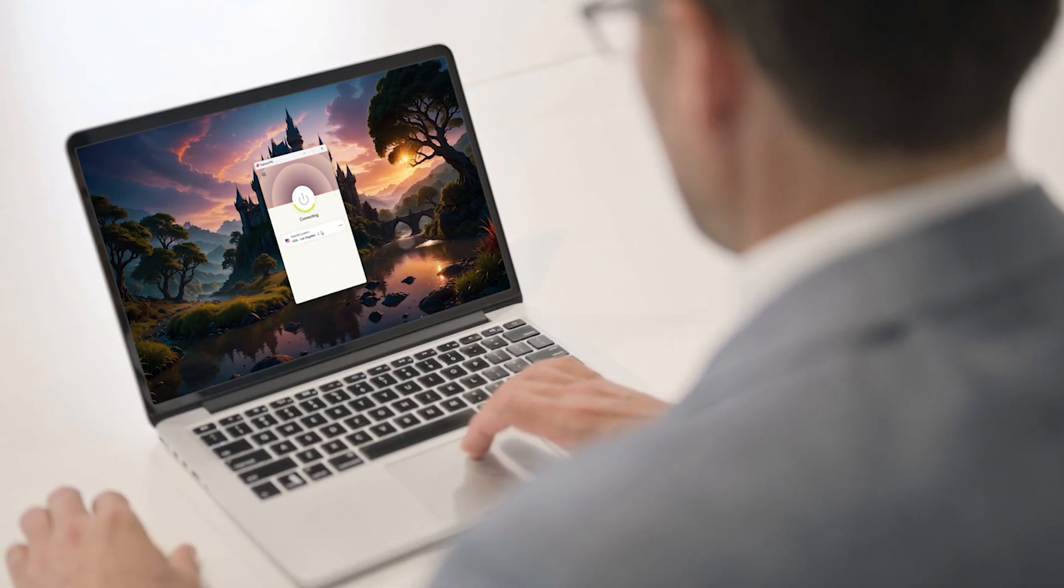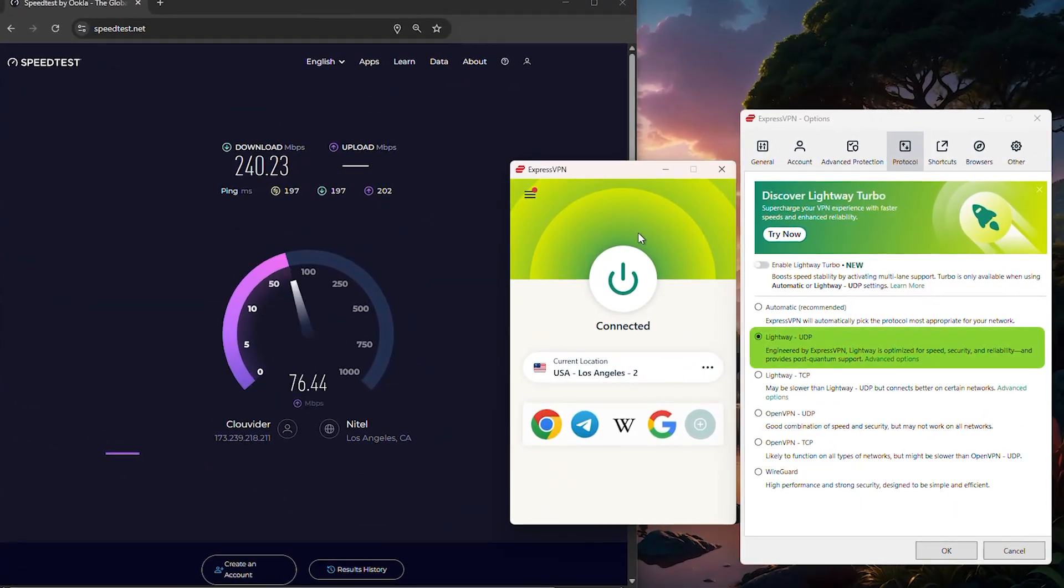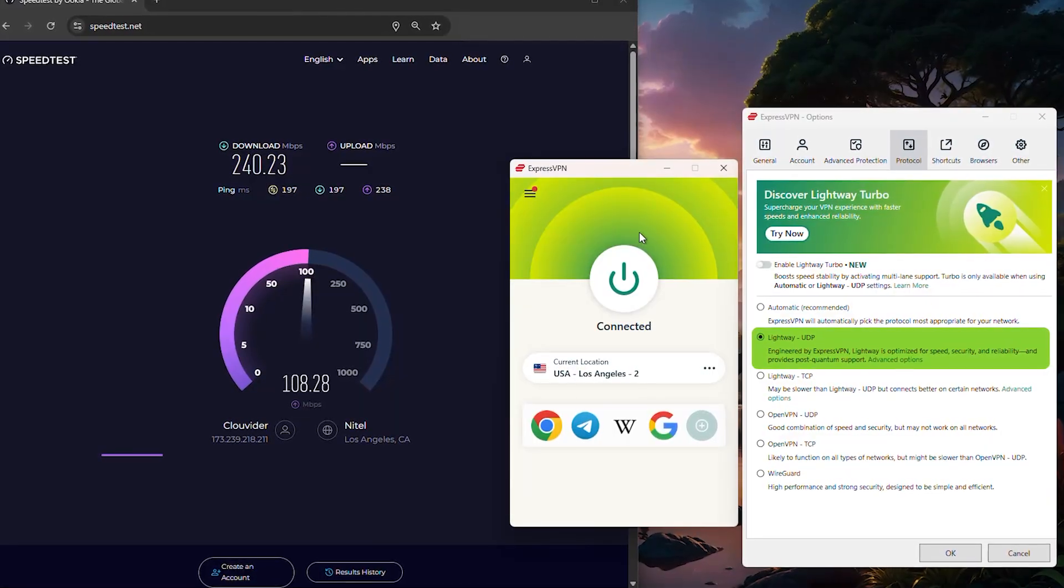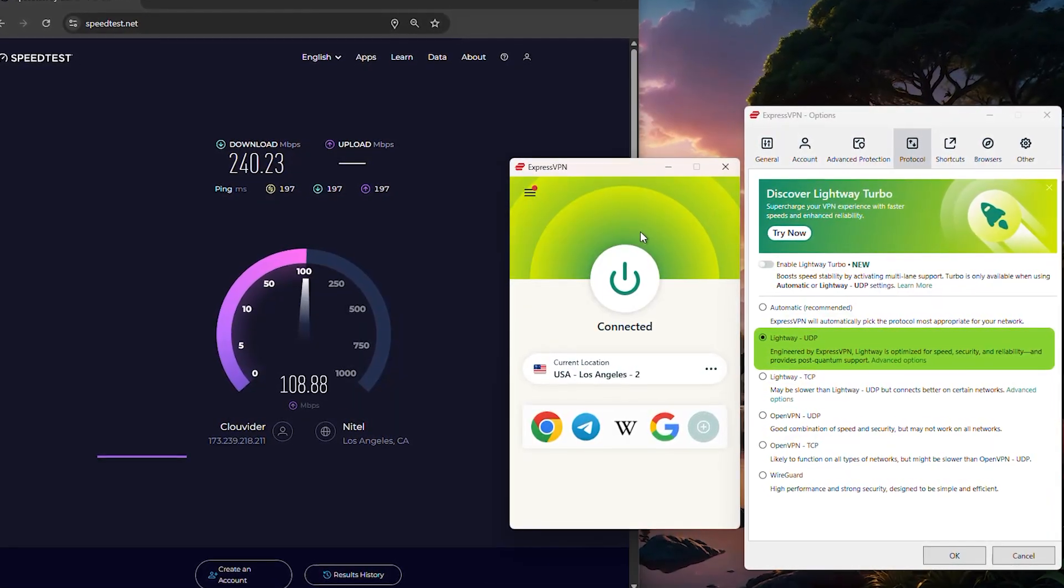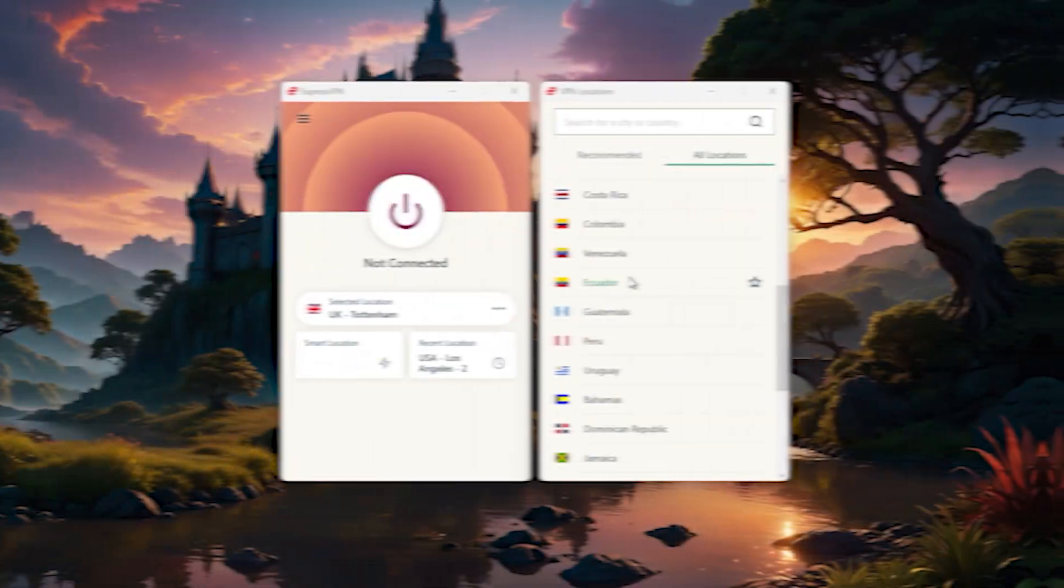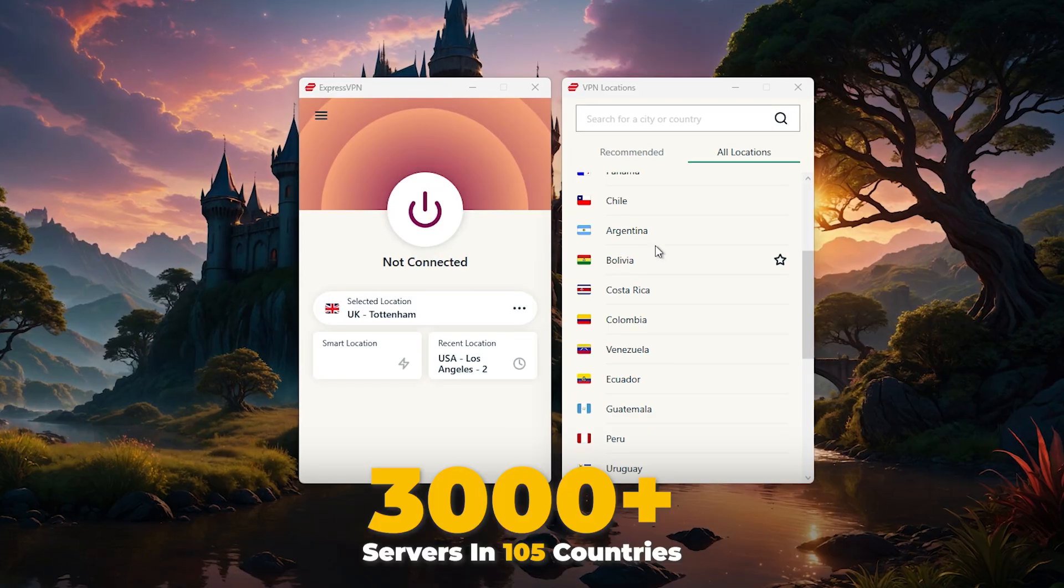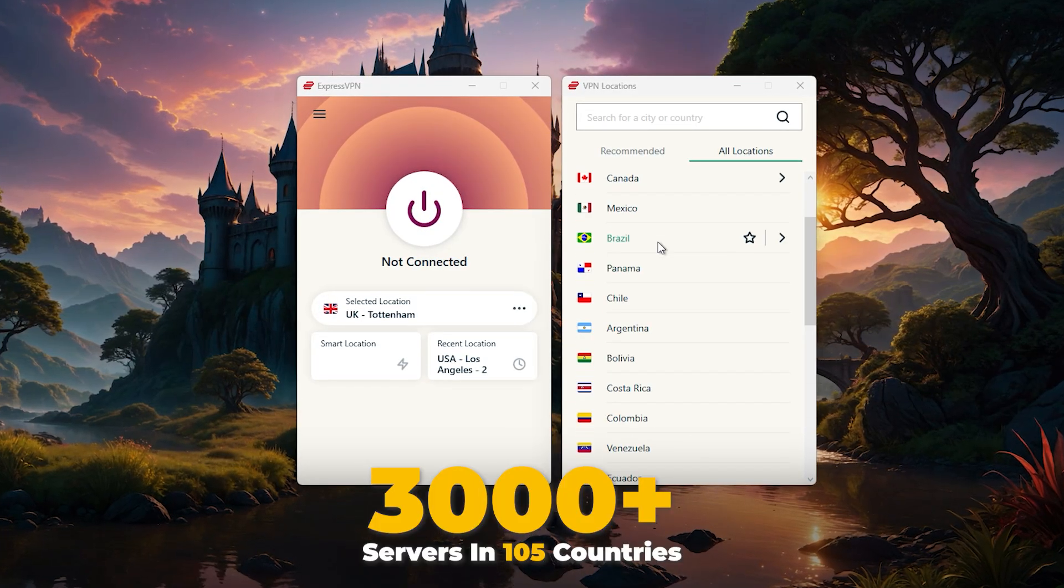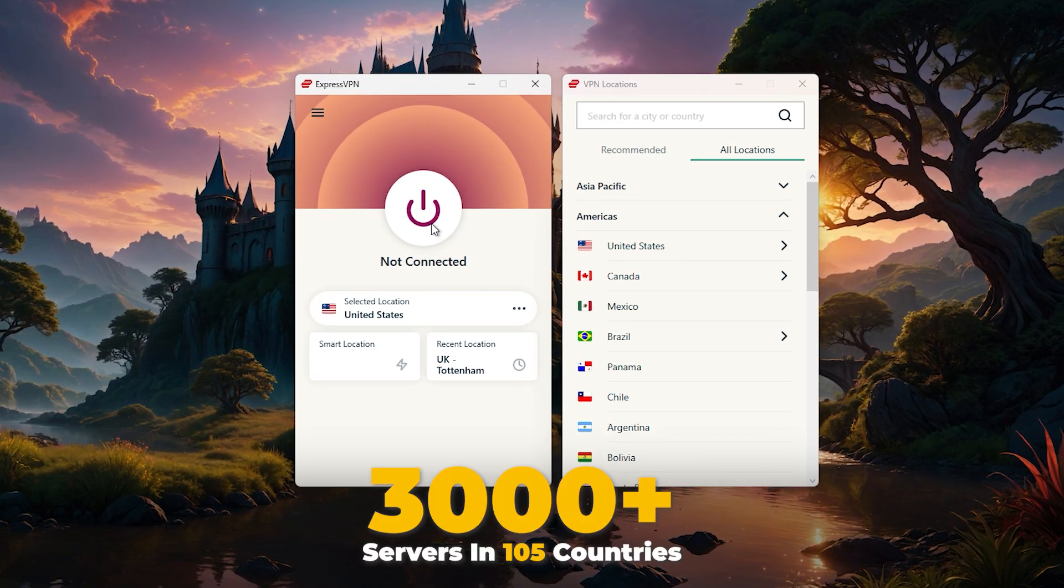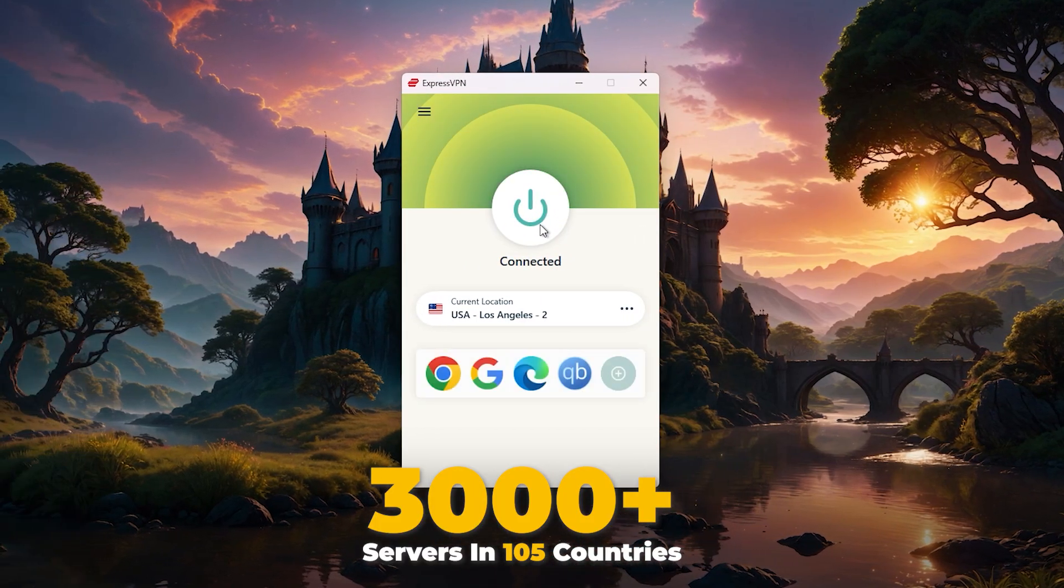It's one of the simplest apps to use, and it runs on their Lightway protocol, which has a great track record for fast and stable connections. They've also got over 3,000 servers across 105 countries, so you've got plenty of locations to choose from. The app is well designed and works across nearly every device, so it's a solid all-around choice.